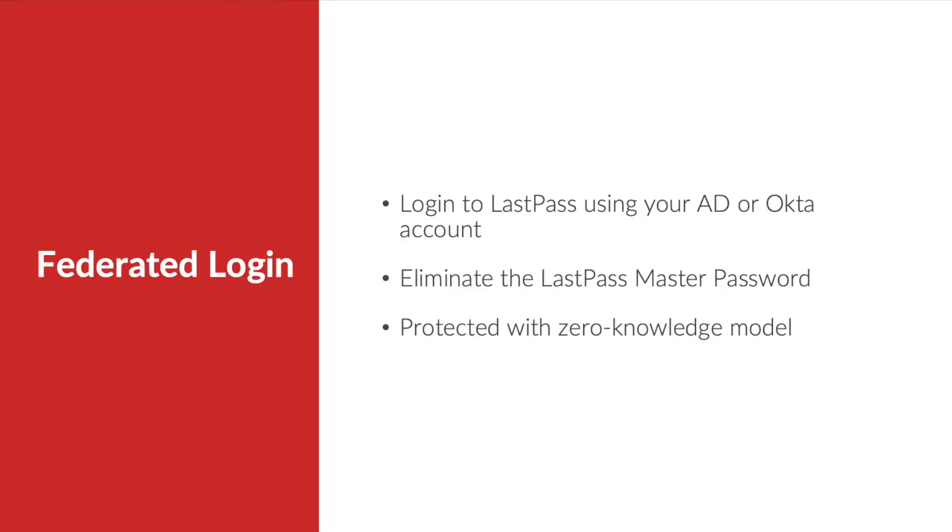In this video we will see how you can simplify access to LastPass using federated login. Your users will be able to access their LastPass vault using their AD or Okta account without having to remember a separate LastPass master password.